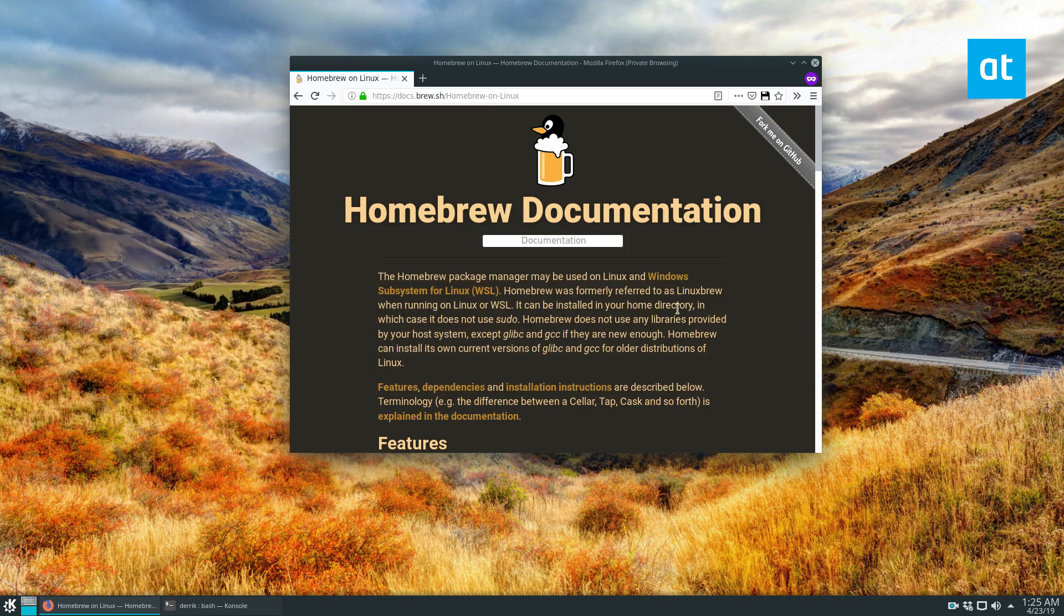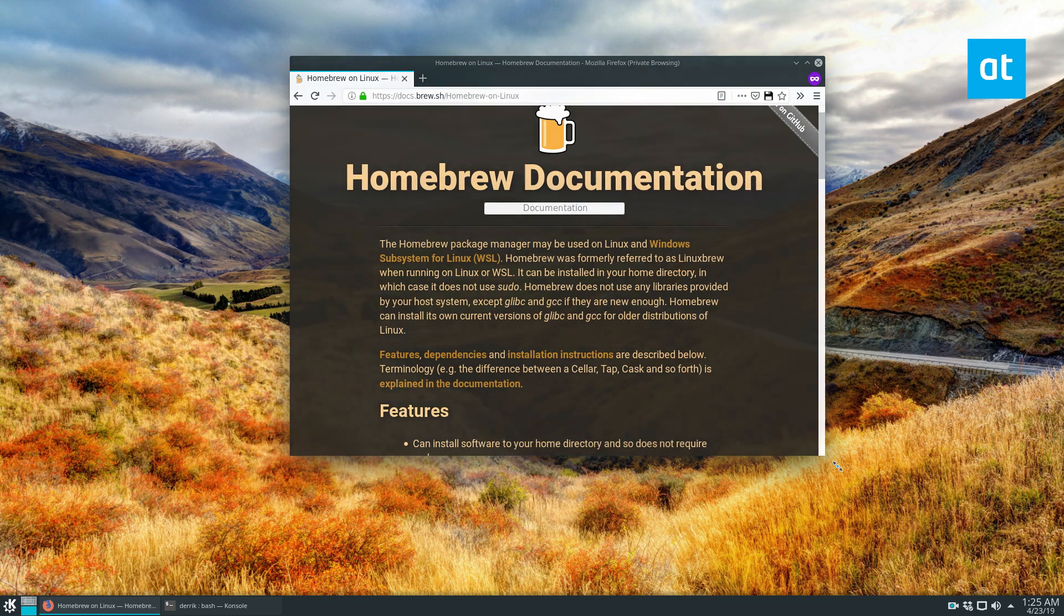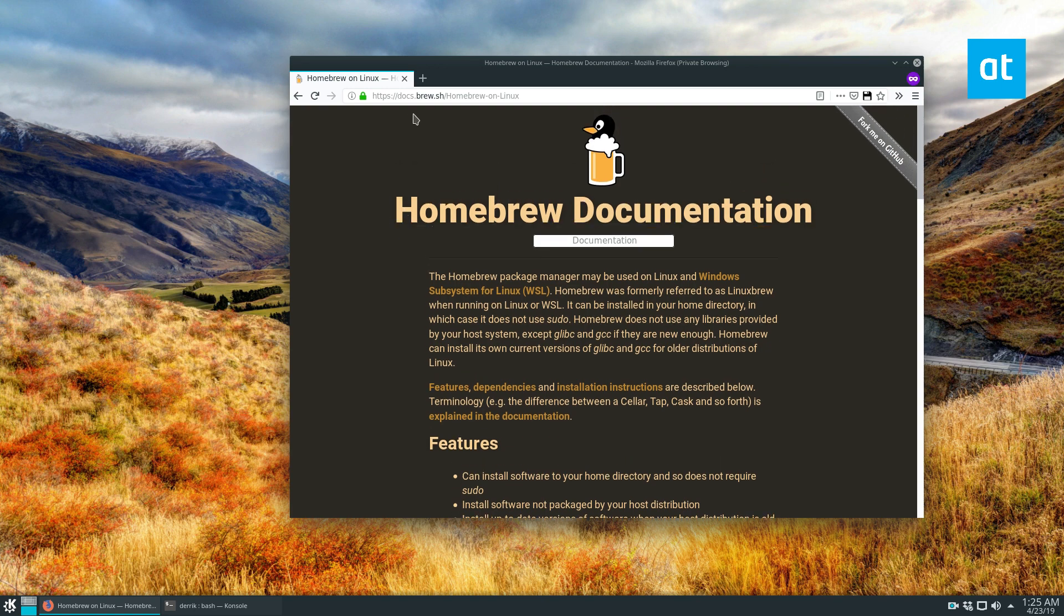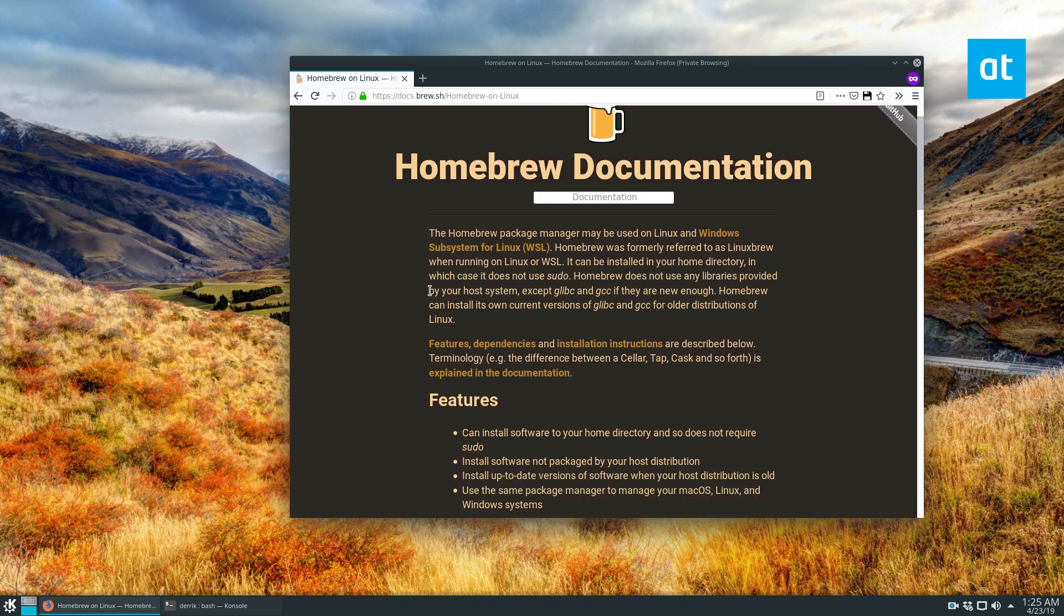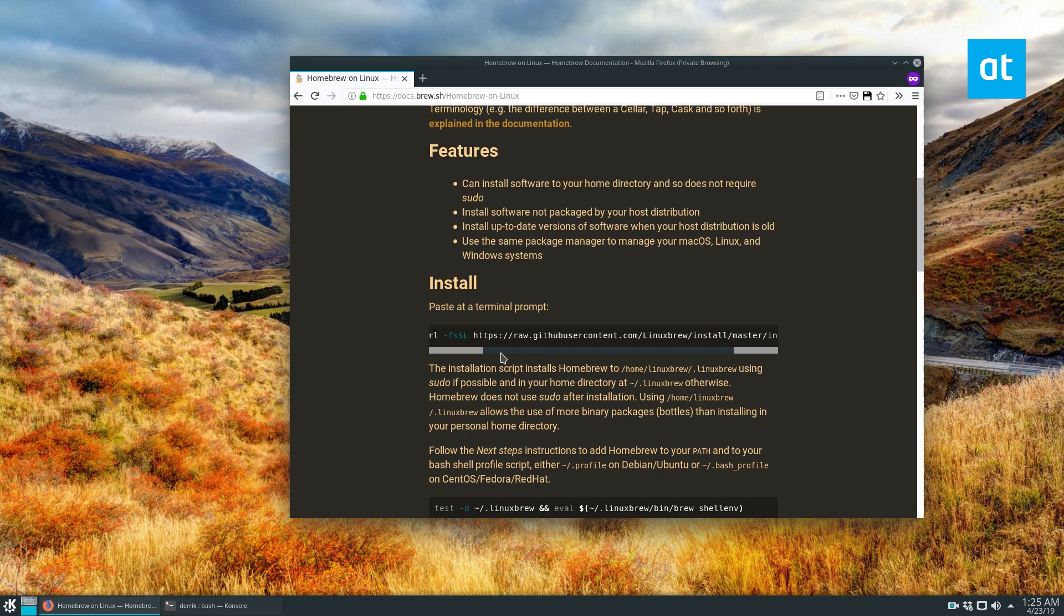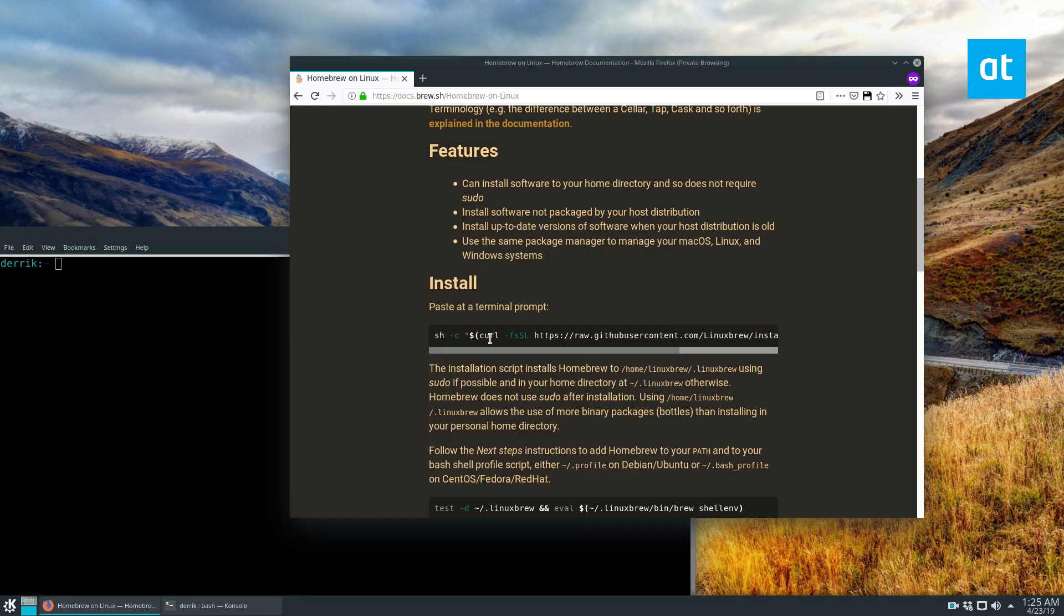So Linuxbrew is the homebrew system for Linux. It's usually used on macOS, but it can be used on Linux. It explains more on the webpage here, but if you'd like to install it on Linux, what you do is you open up a terminal and you copy the script here.